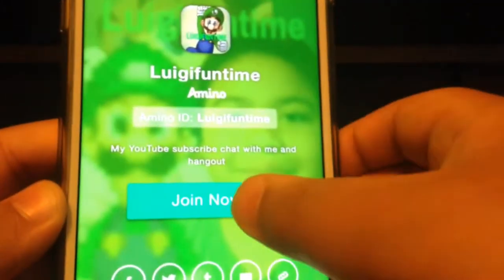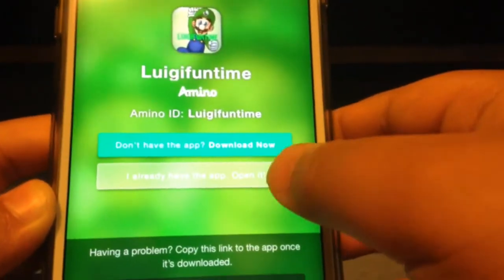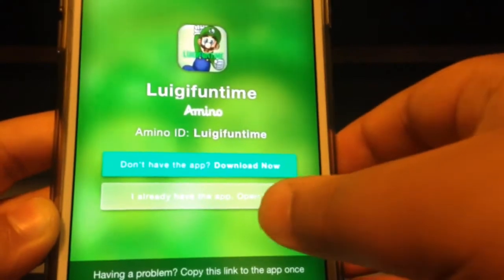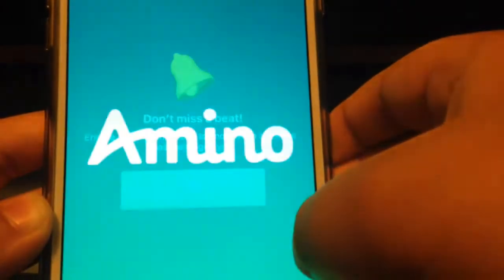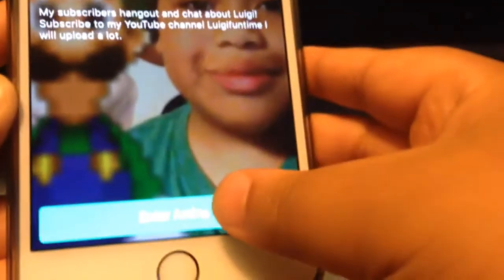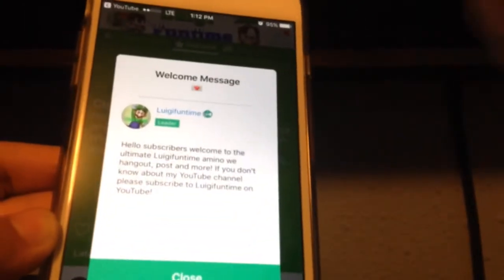Go back to the page and press join now. If it says you don't have the app, you can download it if you haven't done that yet. If you already downloaded it, press open — open Amino — and then boom, it takes you right to my Amino and you can enter the Amino right away, guys. Bye!